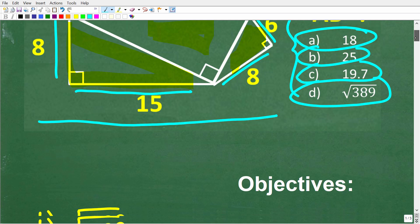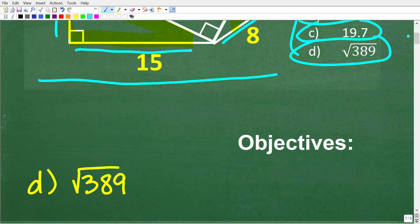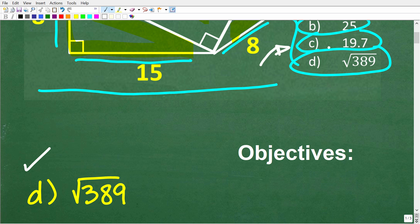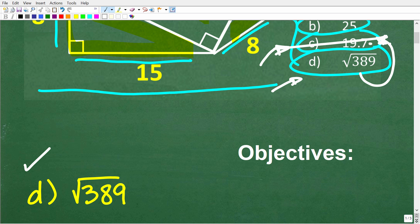The correct answer here is D, which is the square root of 389. If you got this right, that is fantastic. If you answered C, which is 19.7, you were probably on the right track. If you take the square root of 389, you get a decimal that is approximately 19.7. But that's an approximation — we're looking for the exact answer, which is D.